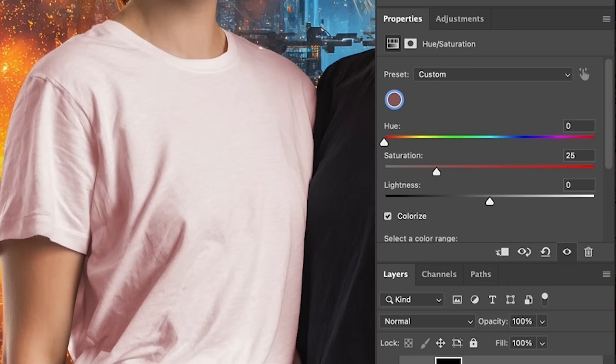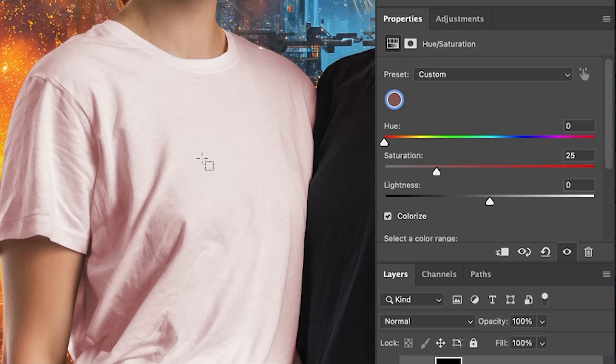And the reason for that is because we're still trying to change the color or change the hue of white, which has no color. So what we've got to do is we need to force it. And this is what we're going to use the lightness for.